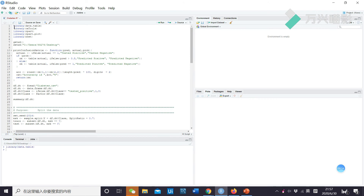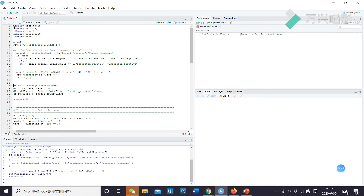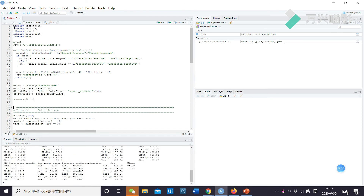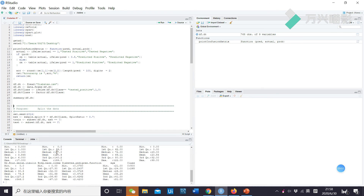First, I import the library. And then, I define the confusion matrix and accuracy. And then, I import the data as a CSV. And I define the class: test positive as 1, otherwise 0. And then, I summarize the data frame.